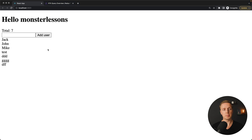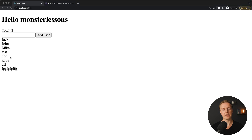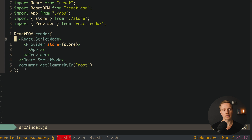I already prepared a small project. Here we have a list of our users. We can type a new user, hit 'Add User', and voila — the user is there. We are saving this information on the backend, which means we are making API requests. This is why I can reload the page and all these users are still there.